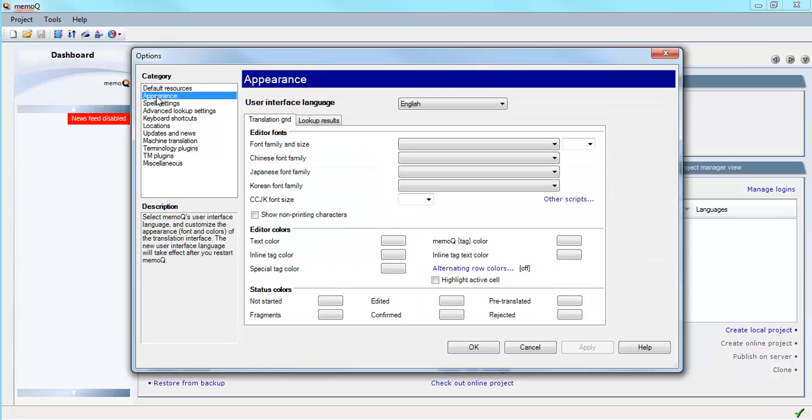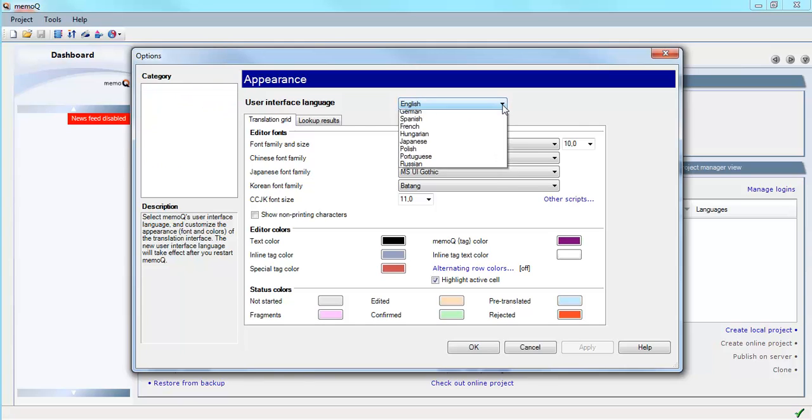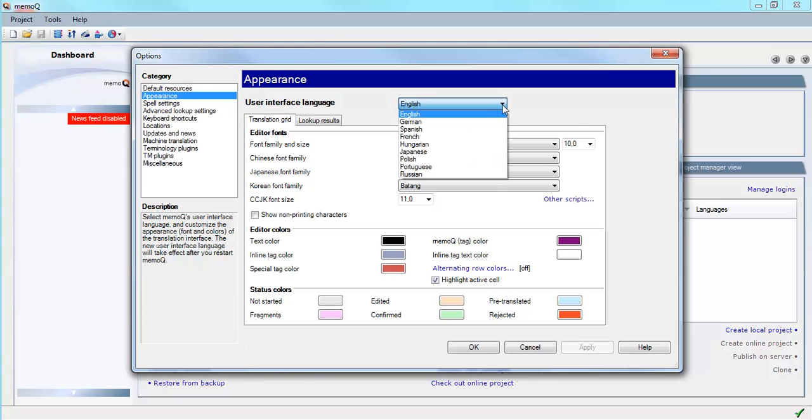At the top of the Appearance dialog, there's a list of the languages that are available. The current languages that are available in MemoQ 2013 are English, German, Spanish, French, Hungarian, Japanese, Polish, Portuguese, and Russian.